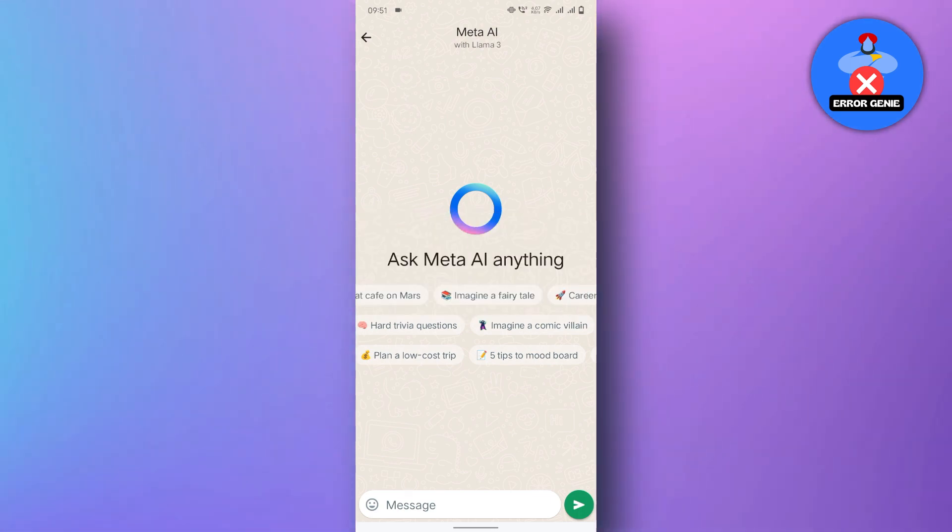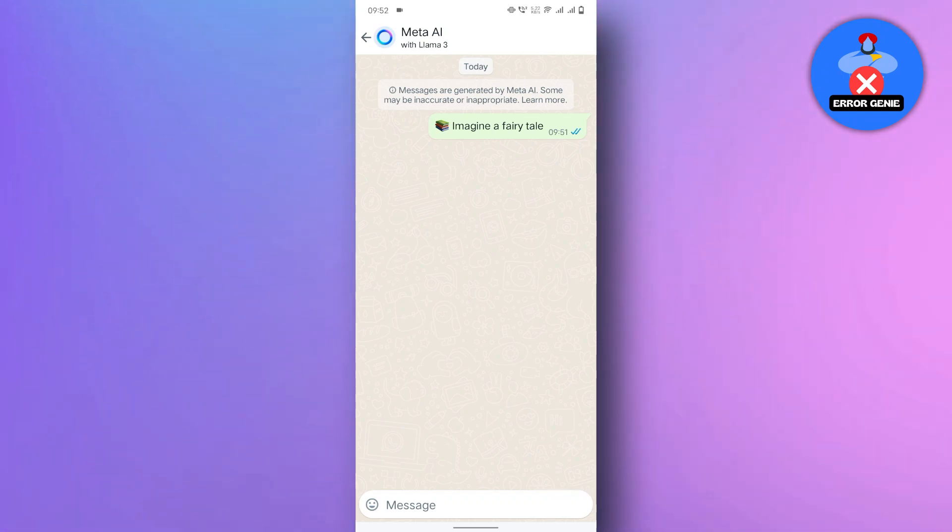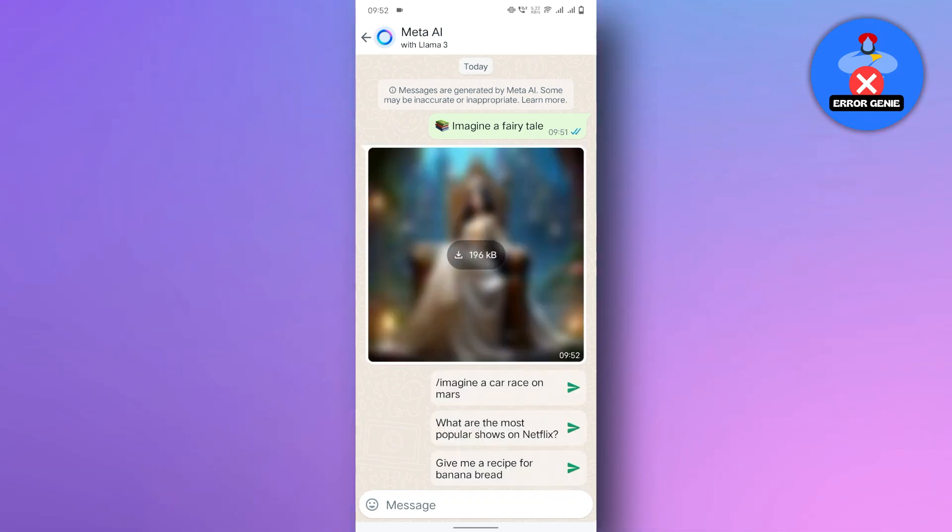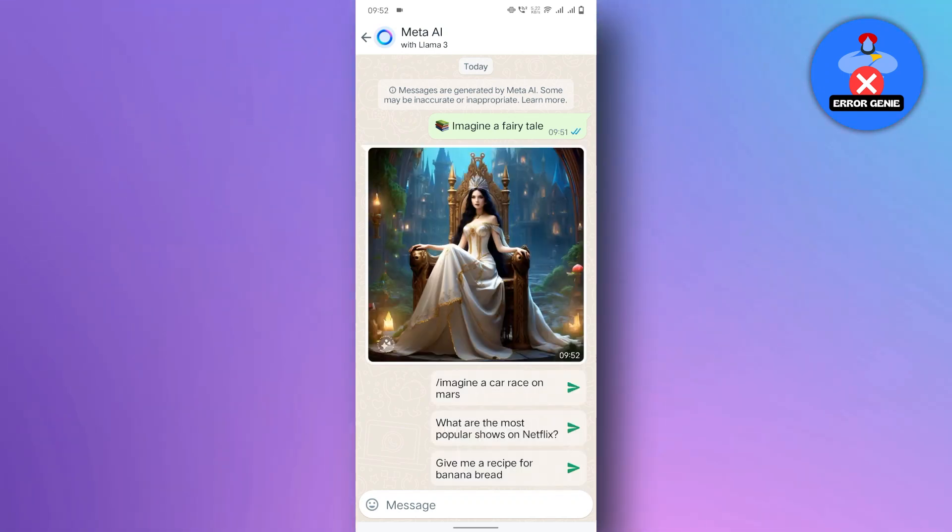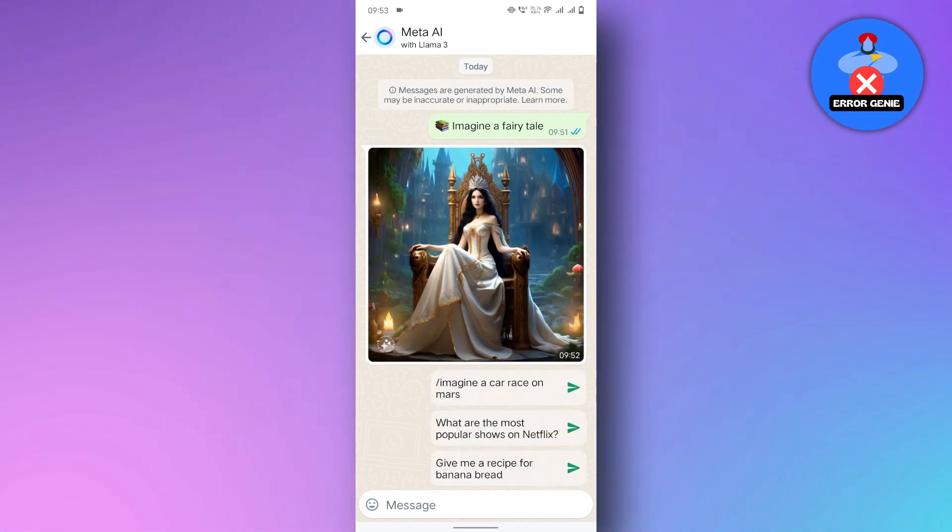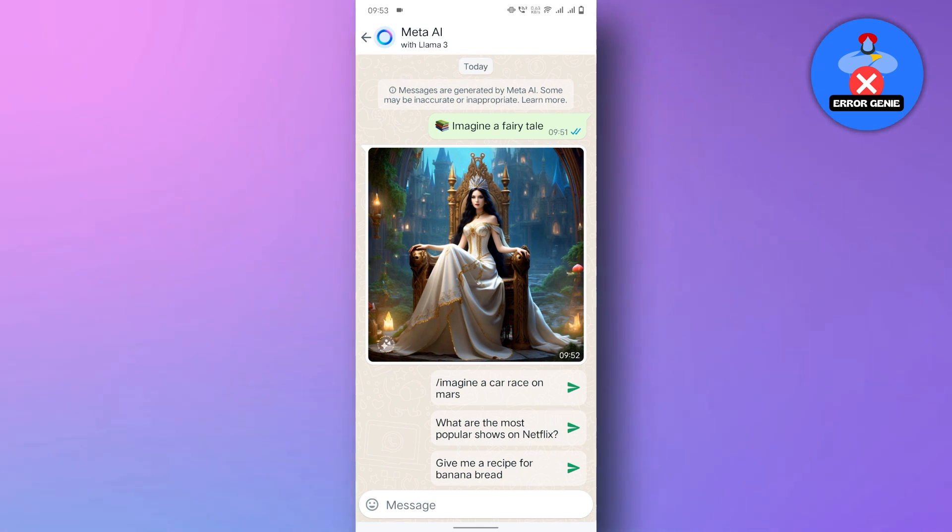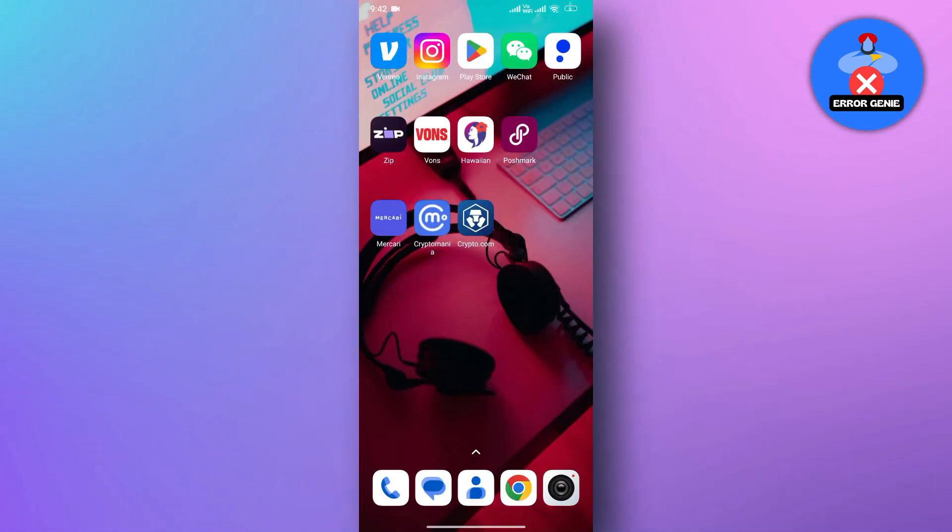Meta AI in WhatsApp is an optional service powered by artificial intelligence that Meta is currently rolling out in a limited trial. To explore this feature, you will need to update your WhatsApp app.